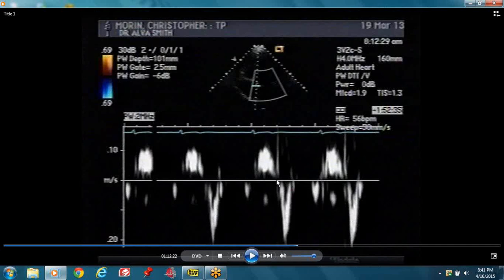Then you have two diastolic components: the early diastolic component — E prime — and the late diastolic component — A prime. So this is S prime, E prime, A prime. Tissue Doppler — it's a pulse wave Doppler.